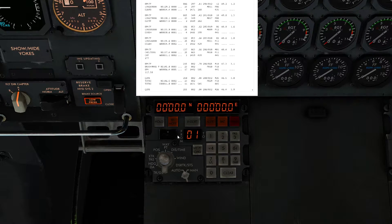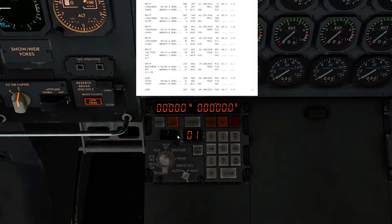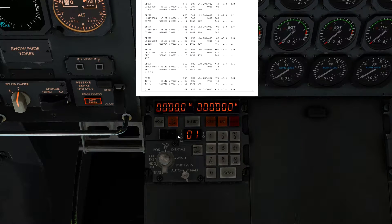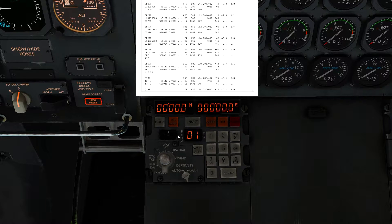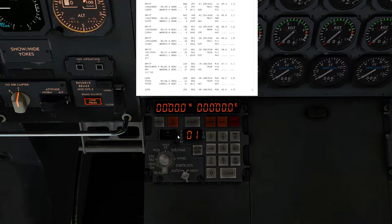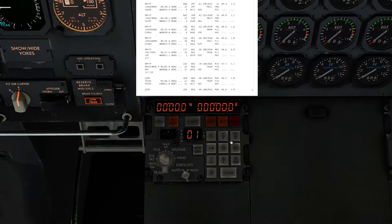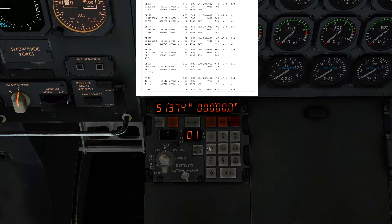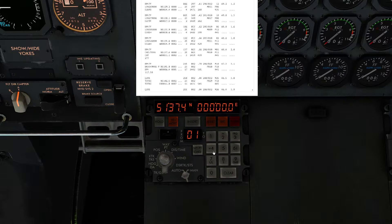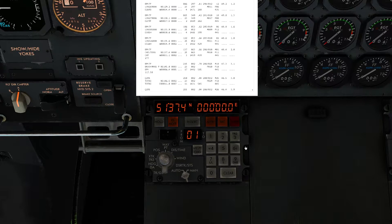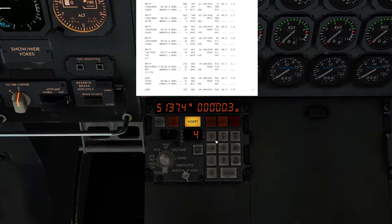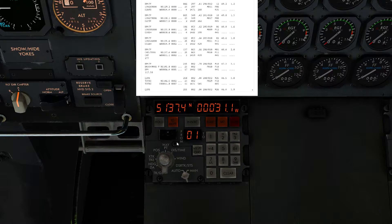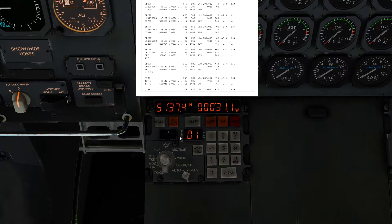Just to show you quickly — moving on to Chilton, which is north 51374. Click North, enter 51374. Then for west it's 000311, so click West and enter 311, click Insert. That is waypoint number four entered. The process is the same for each subsequent waypoint.